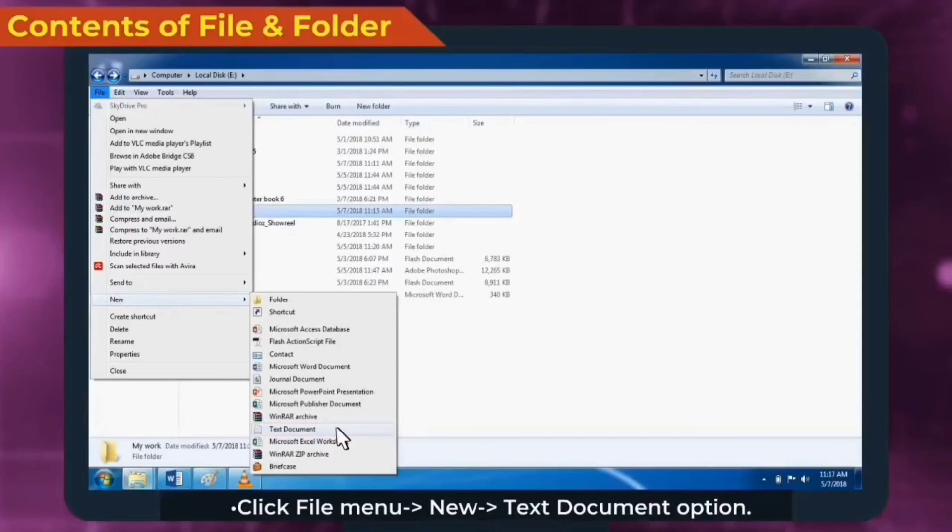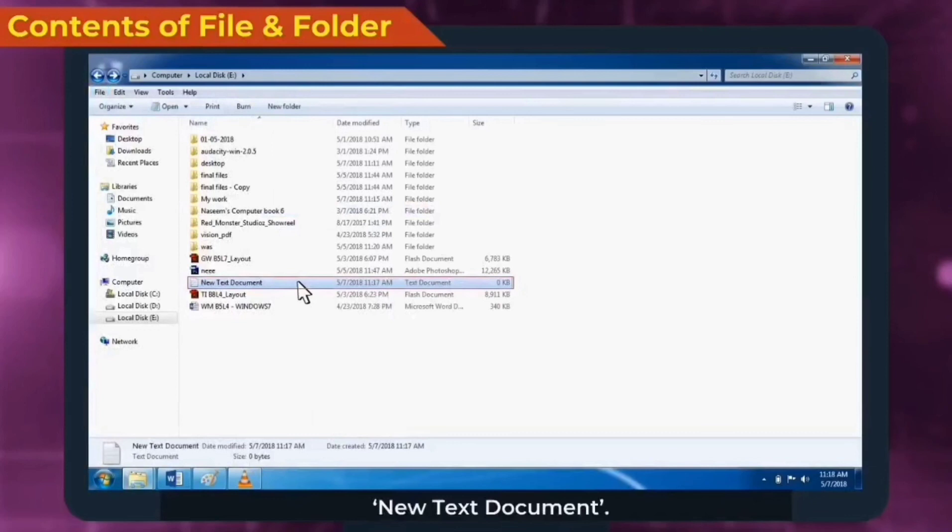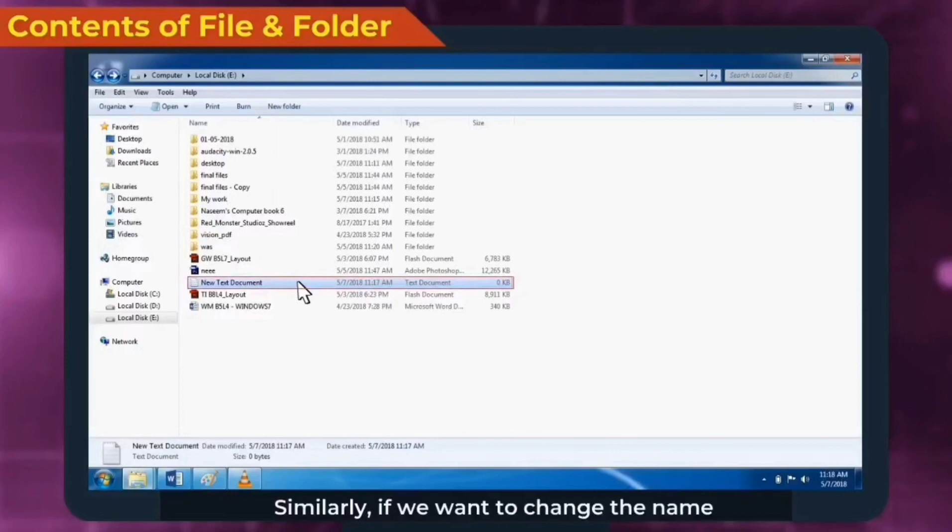A new text file is created with name new text document. Similarly, if we want to change the name, then type a new name and press enter. I hope you understand the topic.